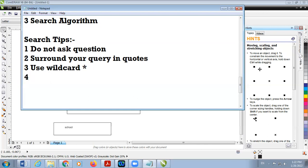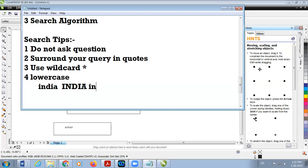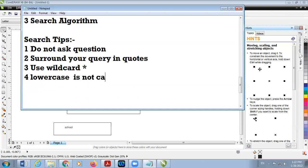Number four: type in lowercase, because lowercase is not word-specific. For example, if you type 'india' in lowercase, it will also search for 'India' with a capital letter and other variations. But if you type in capital letters, the search must contain the exact capital-letter form. So using lowercase means the search is not case-sensitive; typing in capital letters makes it case-sensitive.